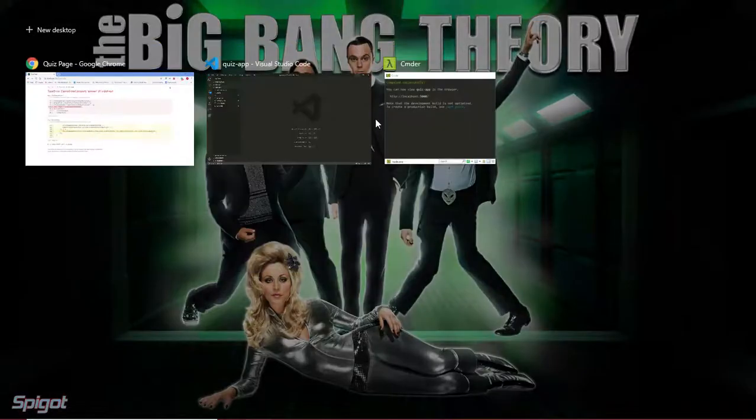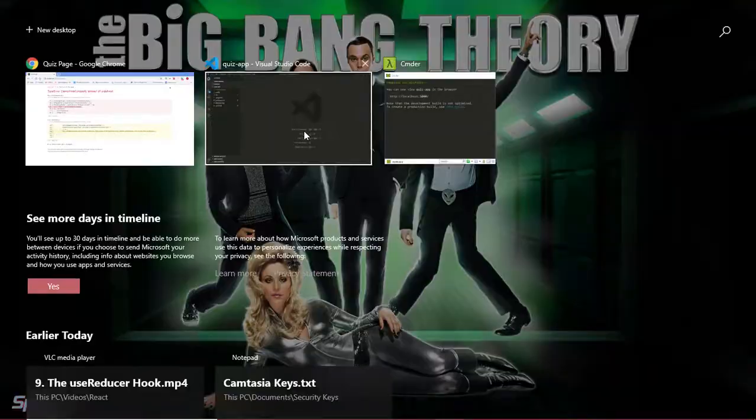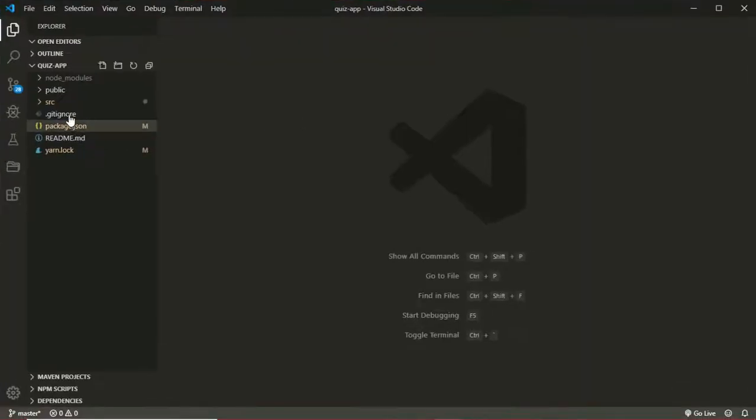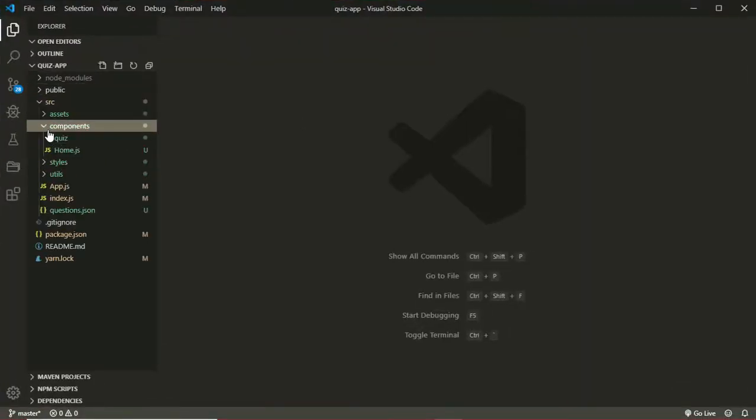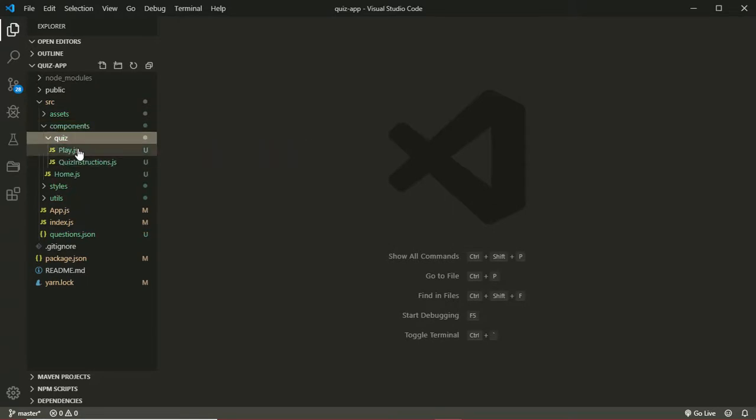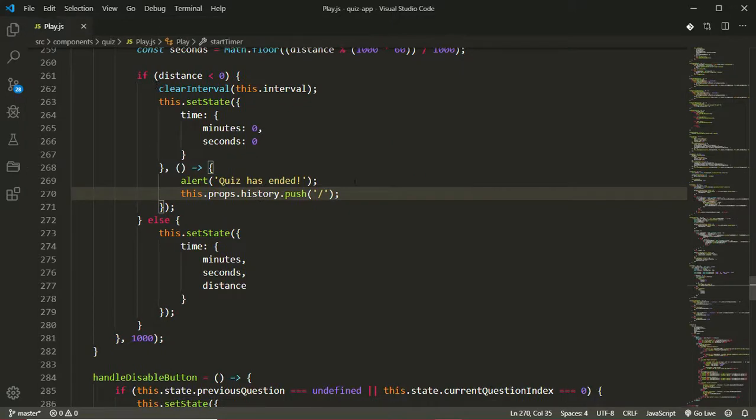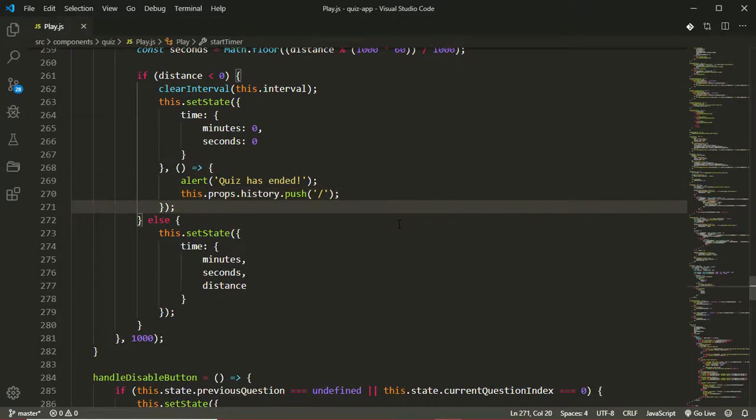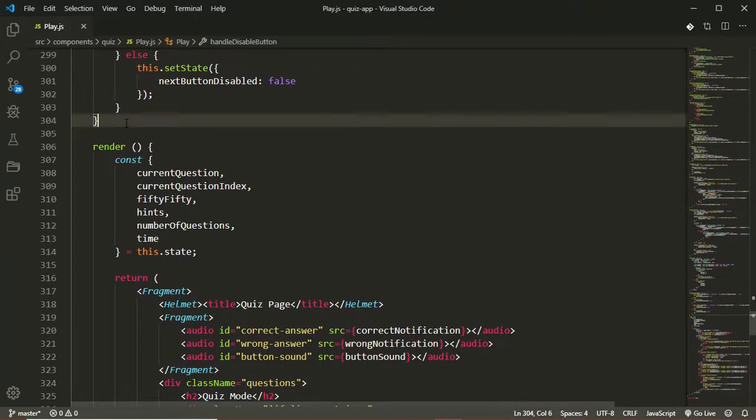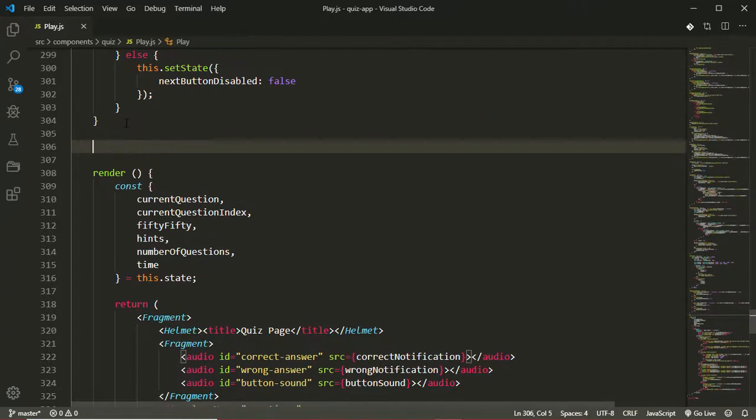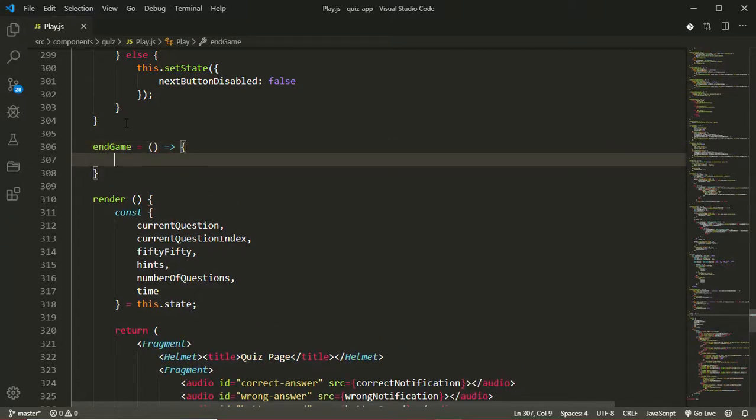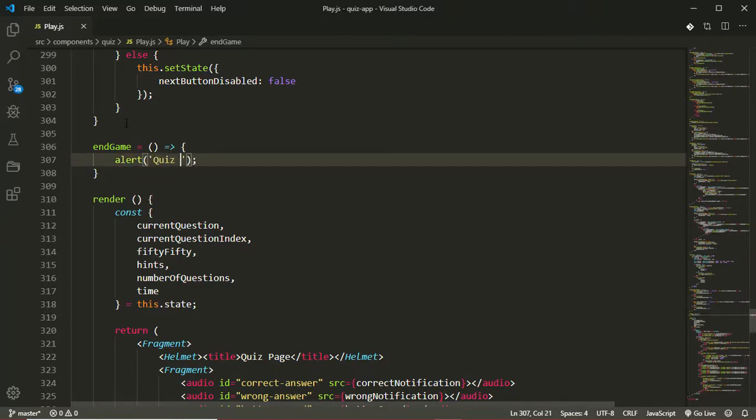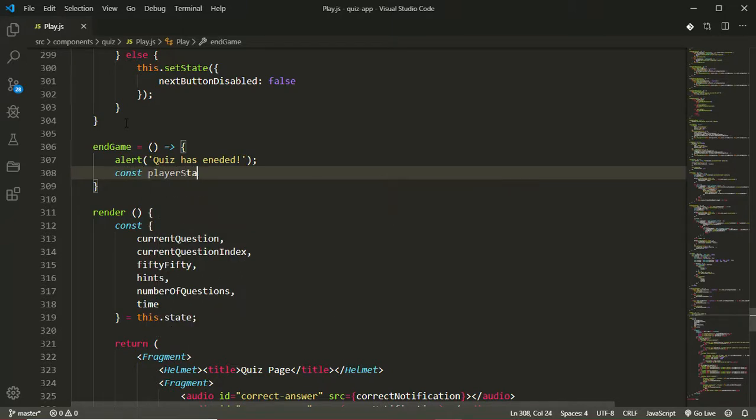Over in my editor, in the source folder, in the components folder, in the quiz folder, in the play component, the first thing we'll do is create an end game function. End game is going to be an arrow function, and the first thing will be to alert 'quiz has ended'. Then the next thing will be to gather the statistics of the player for this particular quiz. So const playerStats is going to be an object.